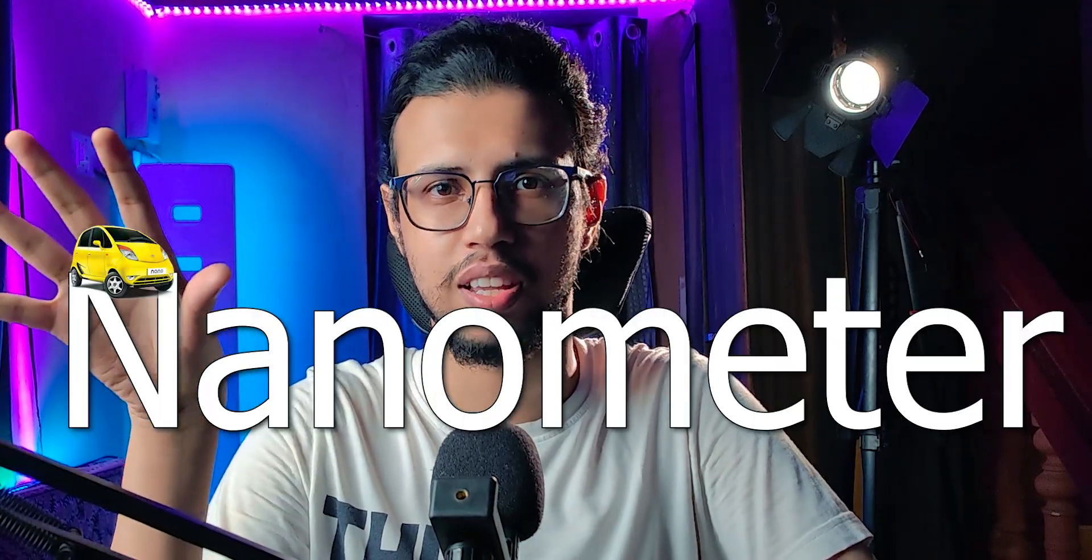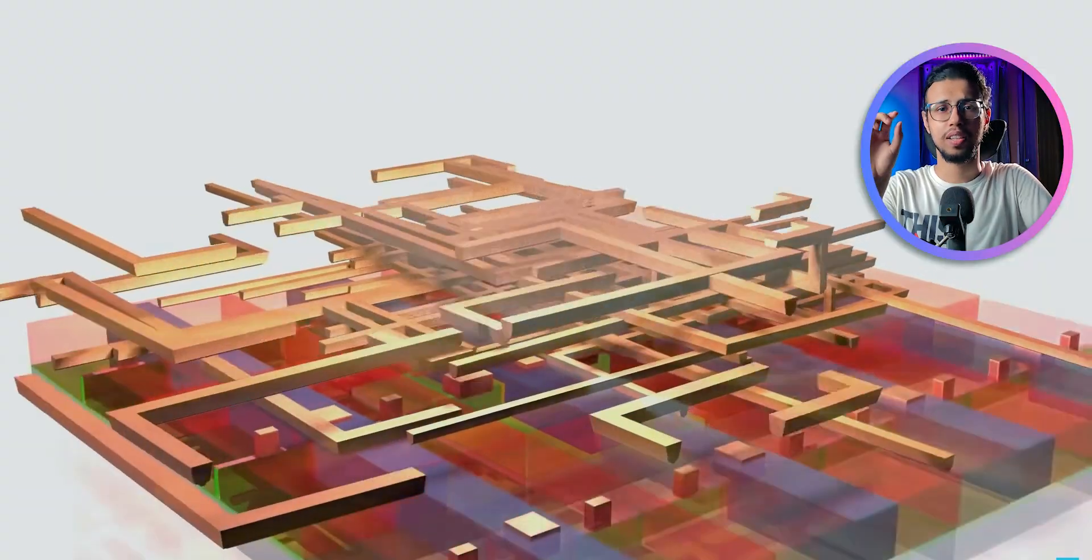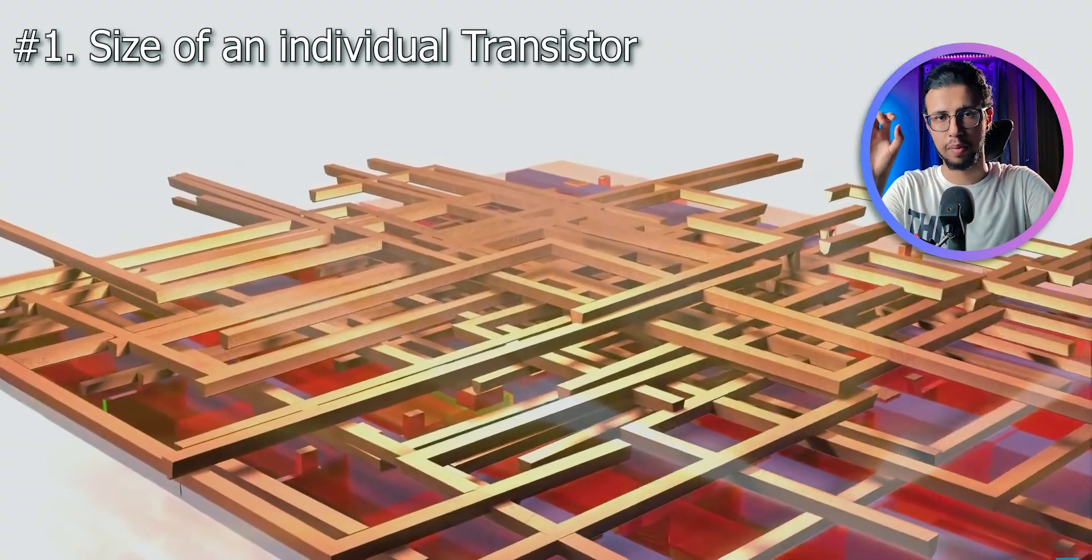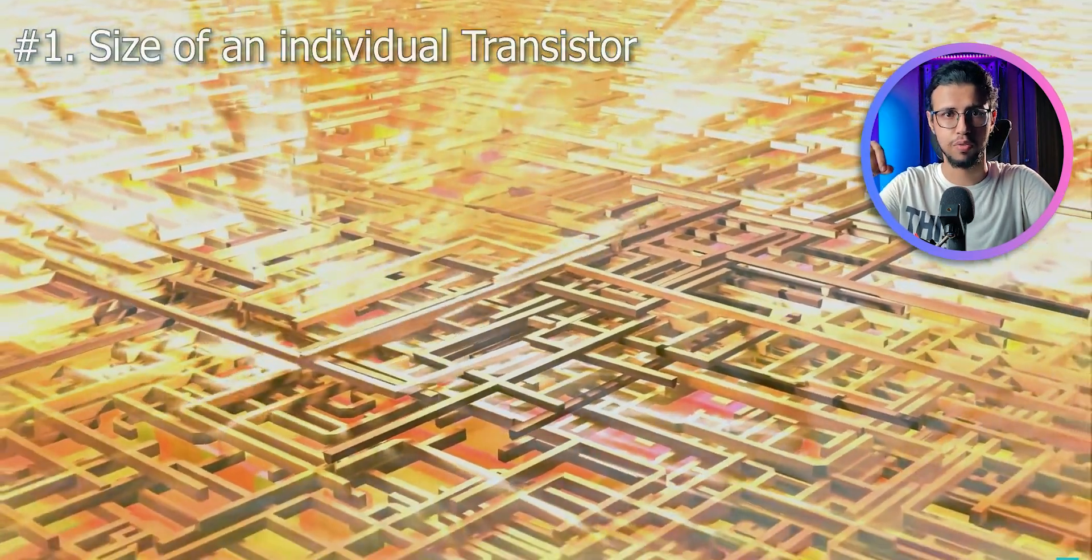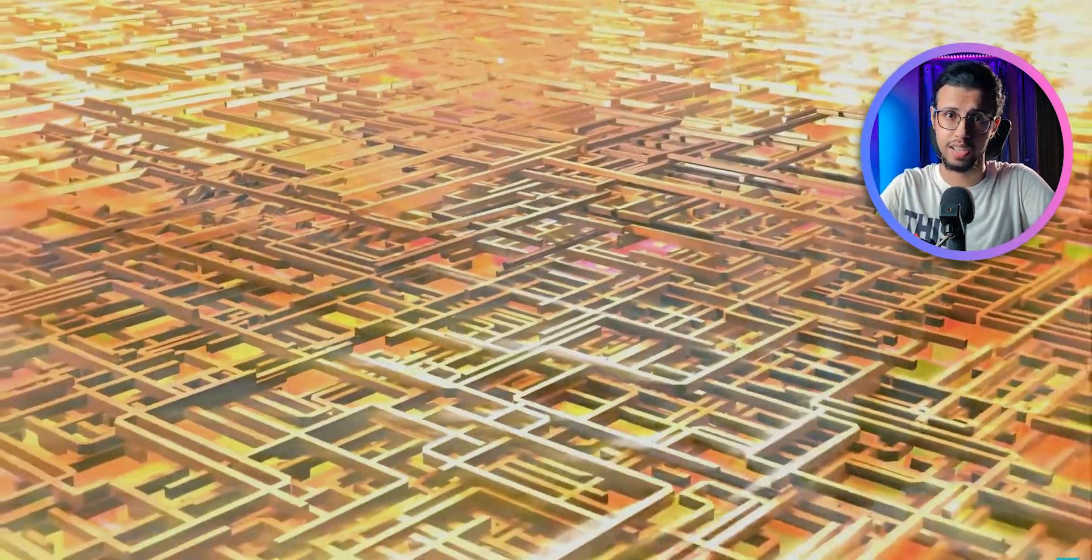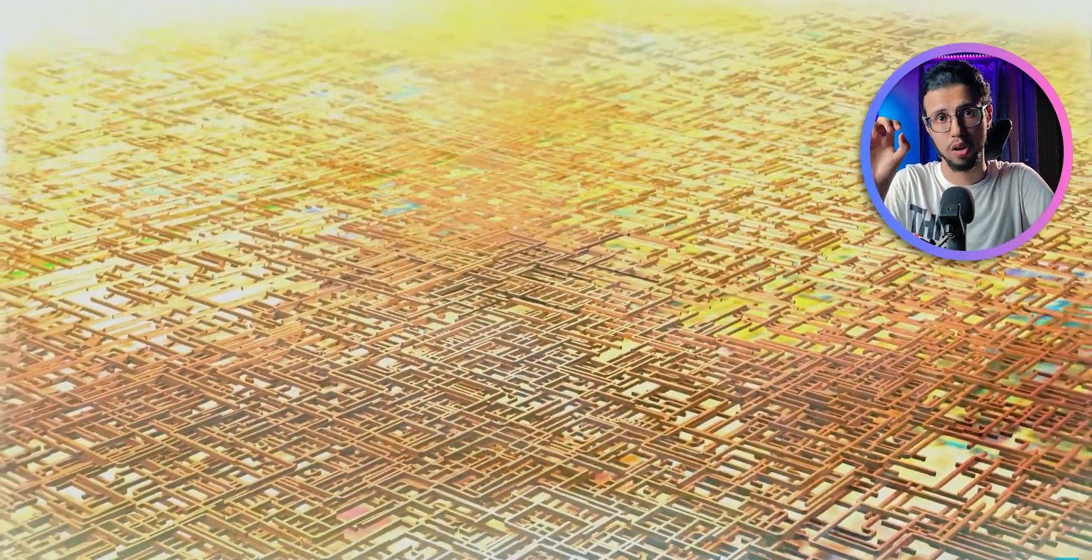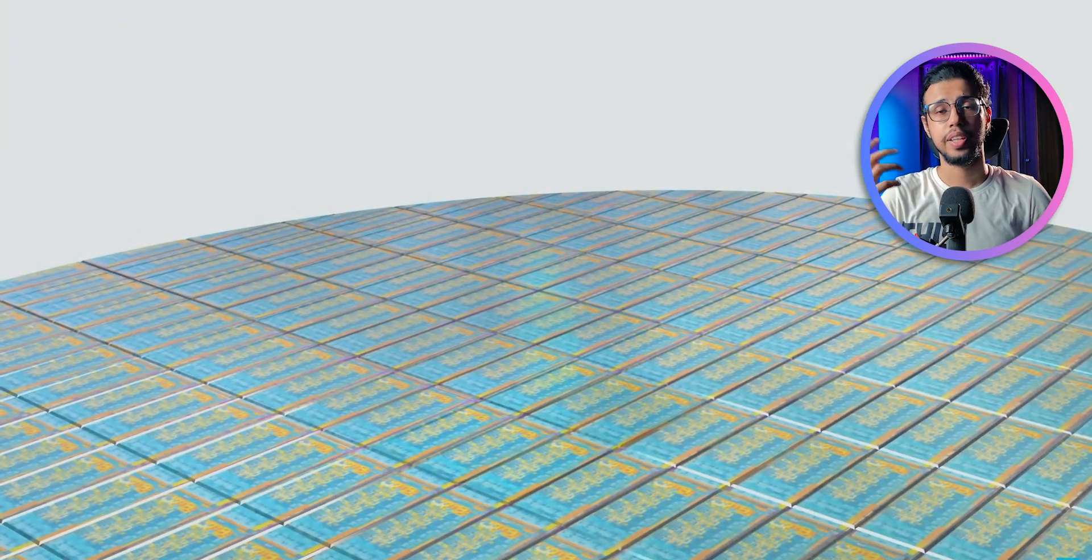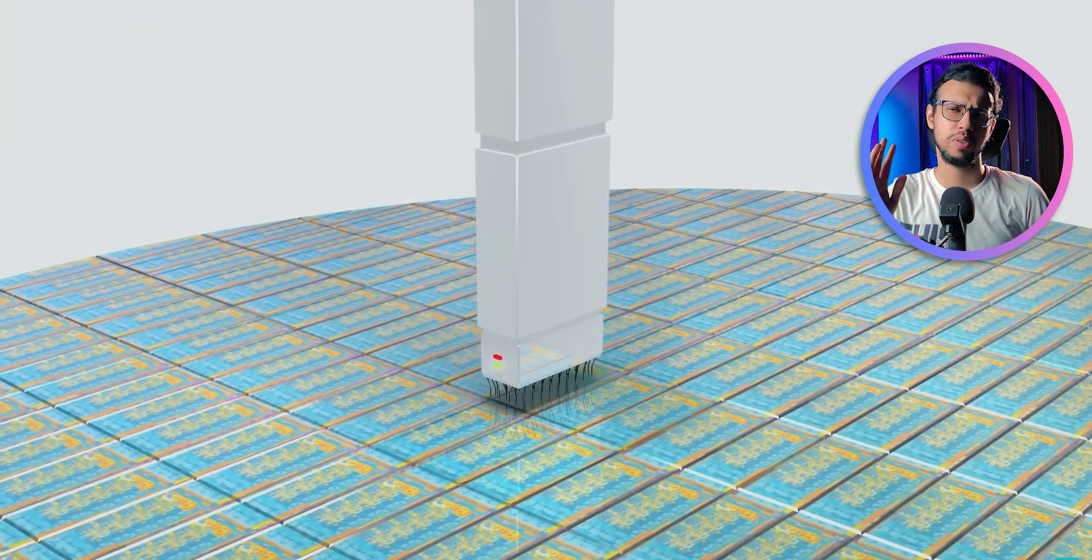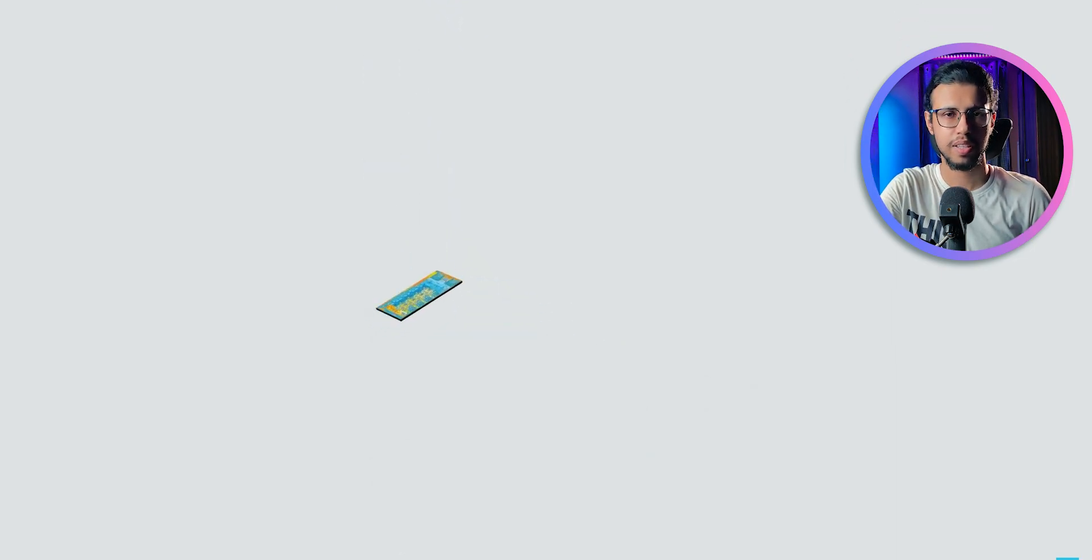You see, when companies say a nanometer scale, it actually means two things. Initially, it meant the actual transistor size, like the amount of transistors that are on the processor itself that do the actual logical transactions. So naturally, a smaller number would mean the transistors are smaller, so more of them can fit on that die, and they can perform complex operations without consuming too much power because they are super tiny. That makes sense.